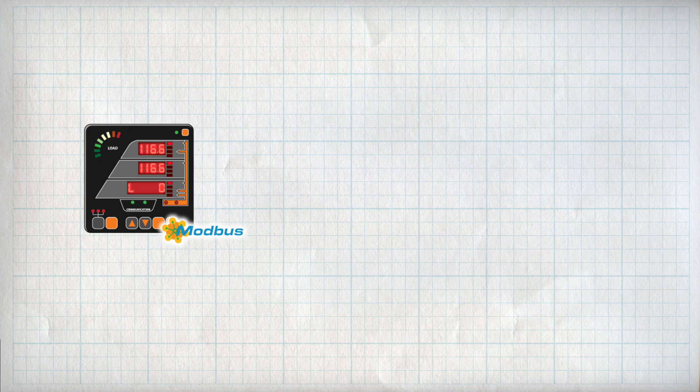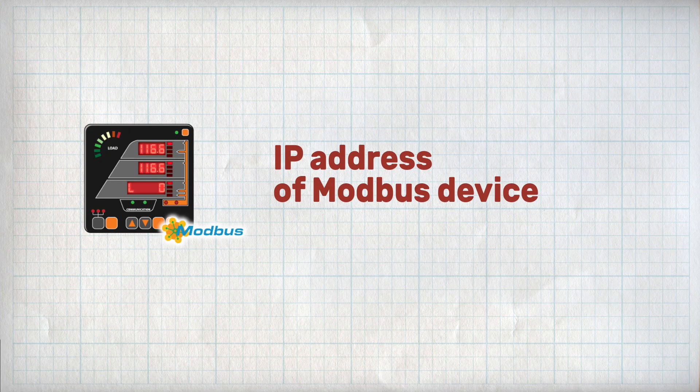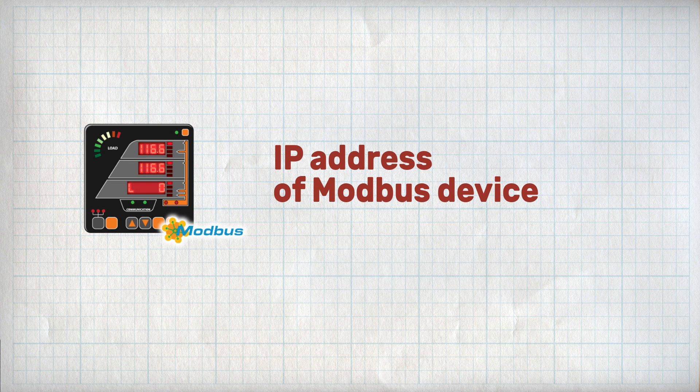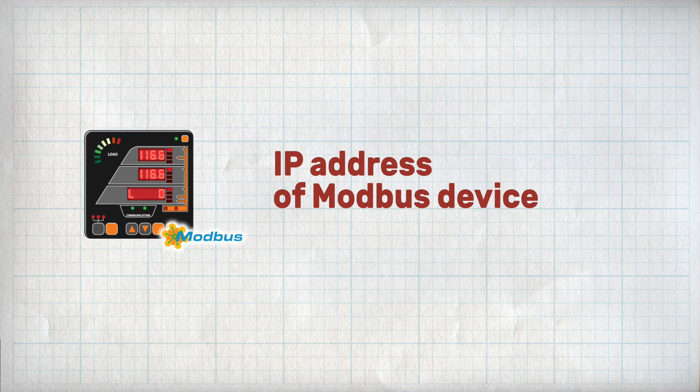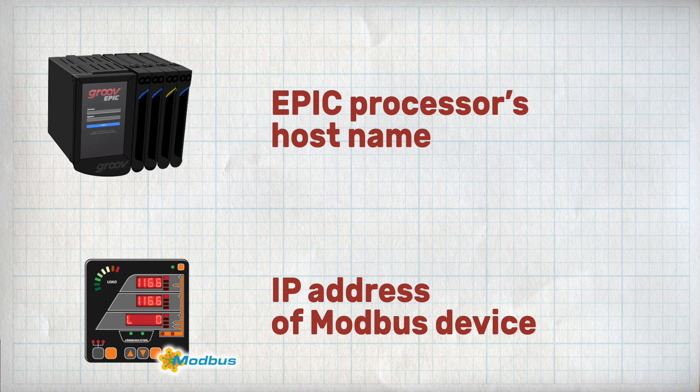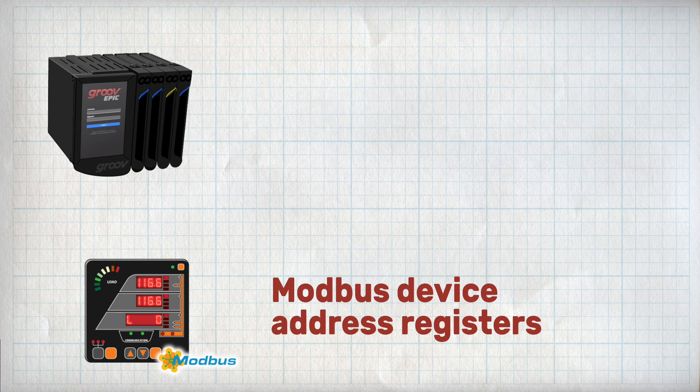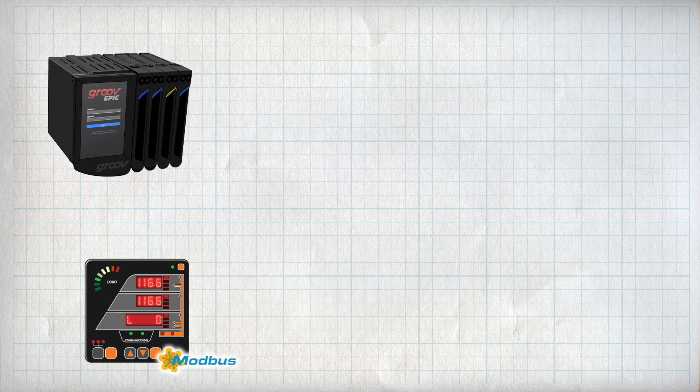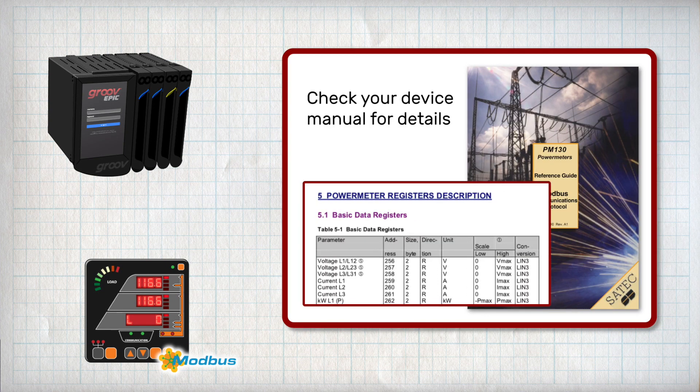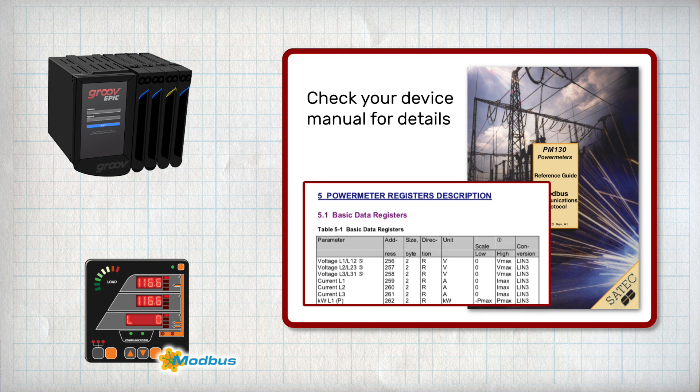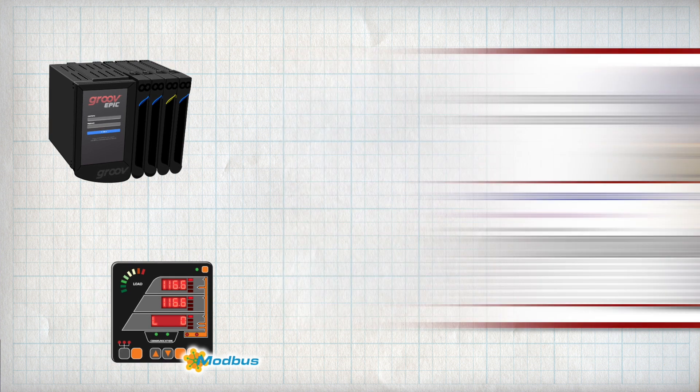To get started you'll need the IP address of your Modbus device and the host name of your Epic processor. You'll also need the Modbus device address registers and this is usually found in the manual or a supplementary manual for the device.